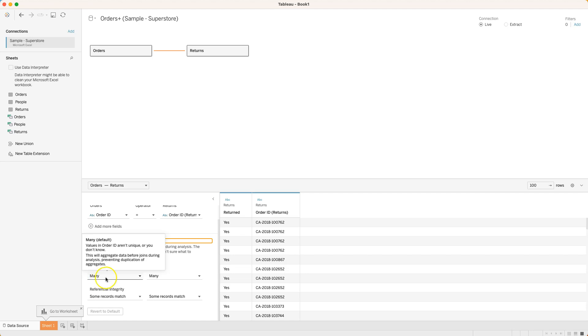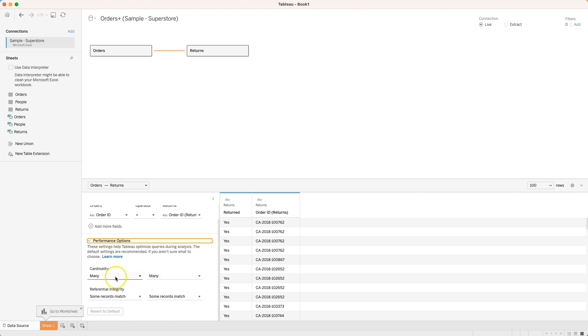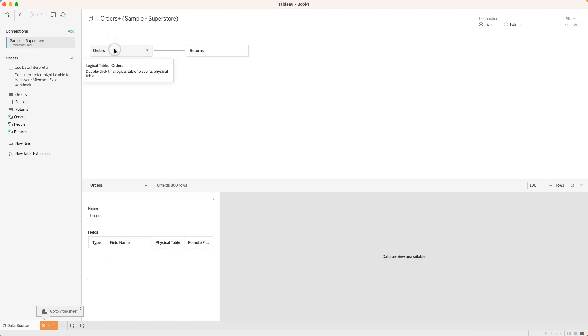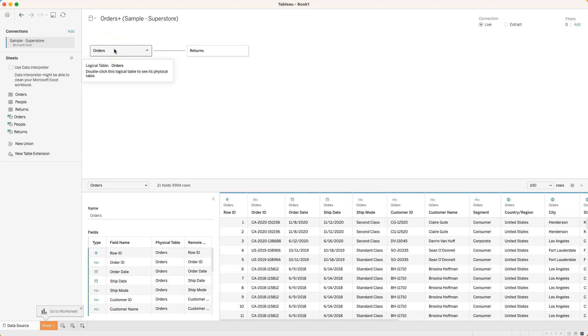And then an order ID in the returns table can appear many times over in the orders table. Sometimes it'll get this right and sometimes it'll get it wrong and you can force it to one or the other, but it will try to make an assumption based on what it sees. If it's assuming many to many there must be some order IDs in the orders table that appear more than once.